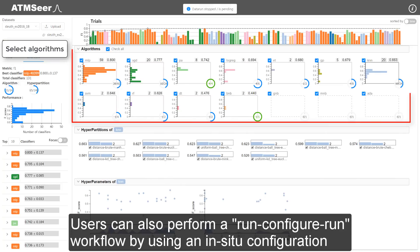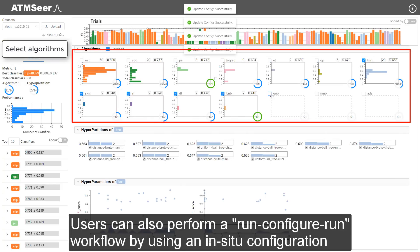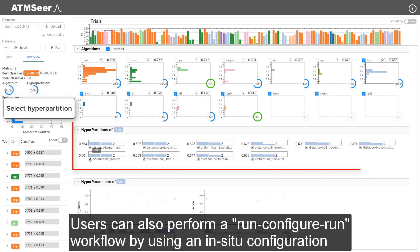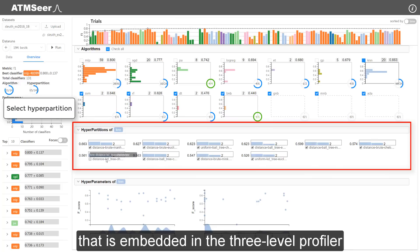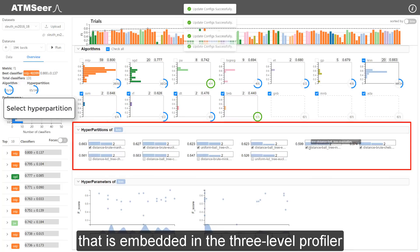Users can also perform a run-configure-run workflow by using an in-situ configuration that is embedded in the three-level profiler.